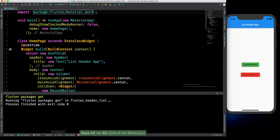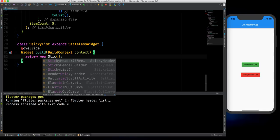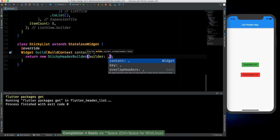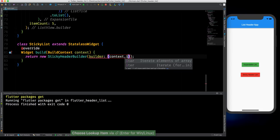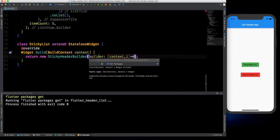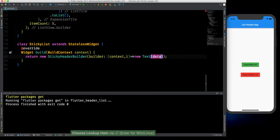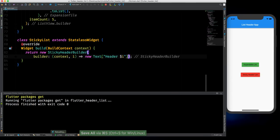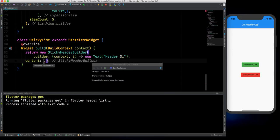Now what we can do here is, rather than a container, we can use a StickyHeaderBuilder. Looking inside this builder, it has a builder and a content property. In the builder, it takes a context and an index, and also a double — that's not an issue. Here we can return a new Text widget and call it header with the dollar sign and index.